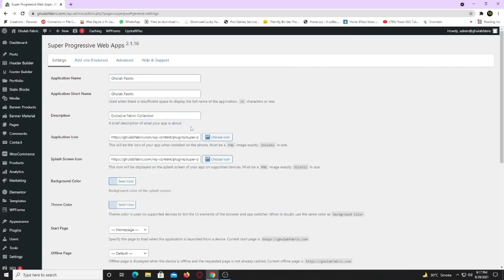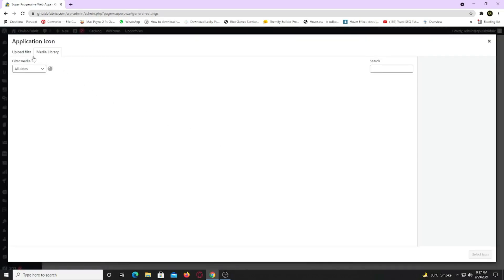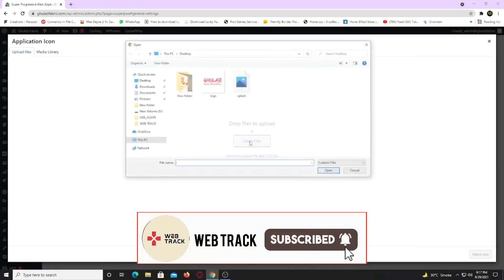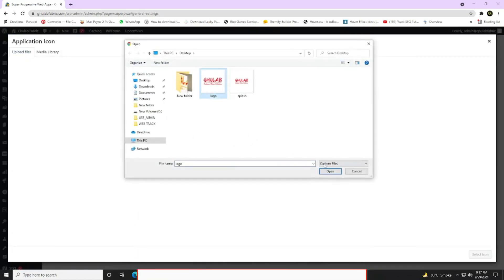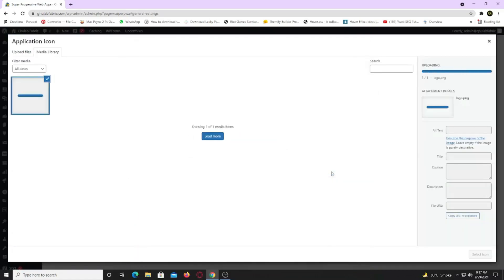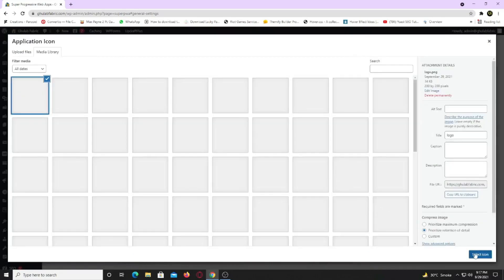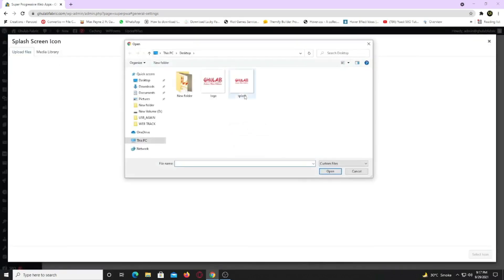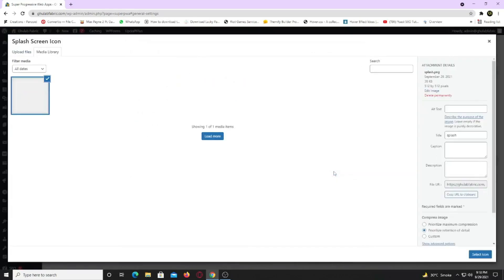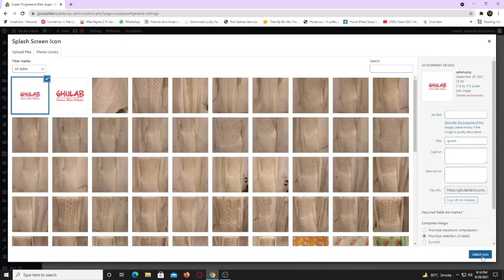Now upload your app logo. I've created mine, so I am going to upload it. Now upload your splash screen. If you don't know what splash screen is, a splash screen can appear while a program is launching. A splash page is an introduction page for an app.